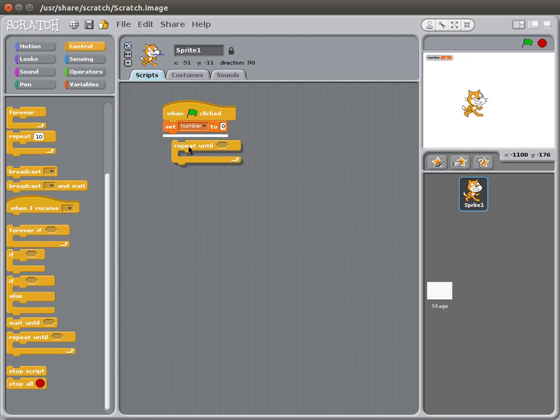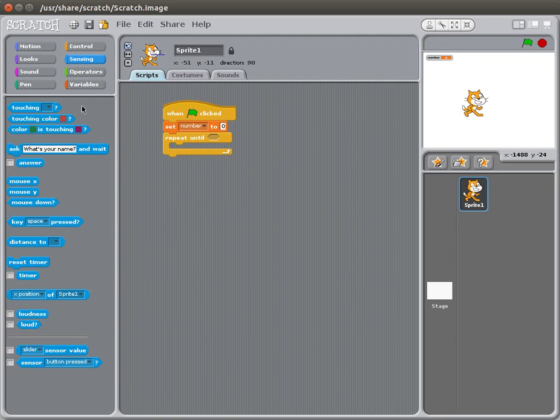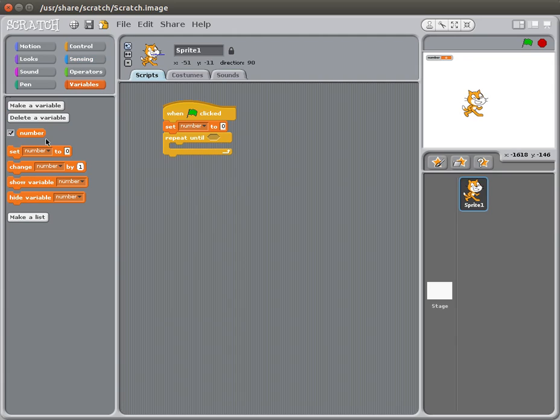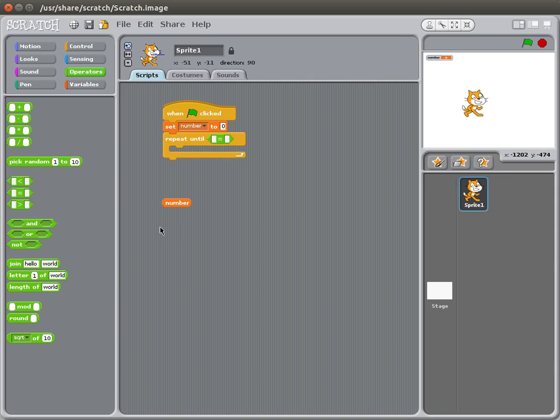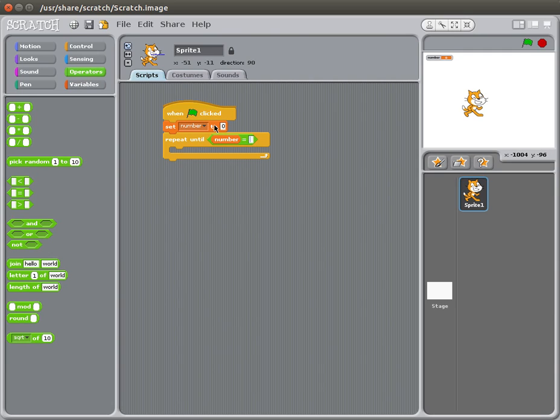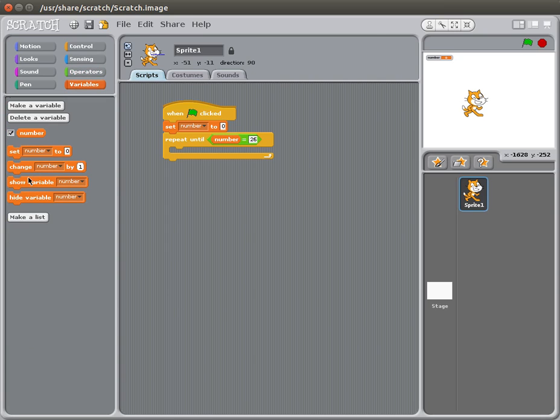Repeat until, number, wait, oh, go to operators, and equal, there, number equals 20, uh, where is it, 26. And then we're going to go to variables, and change variable by 1.